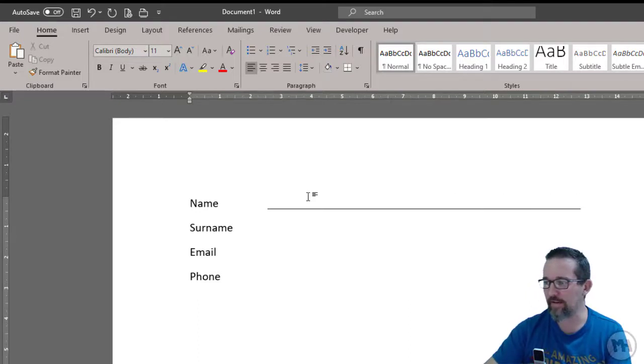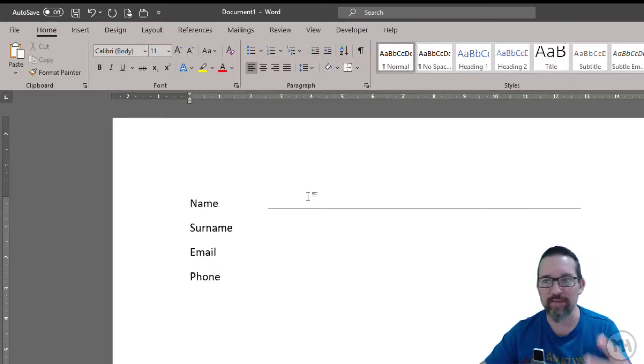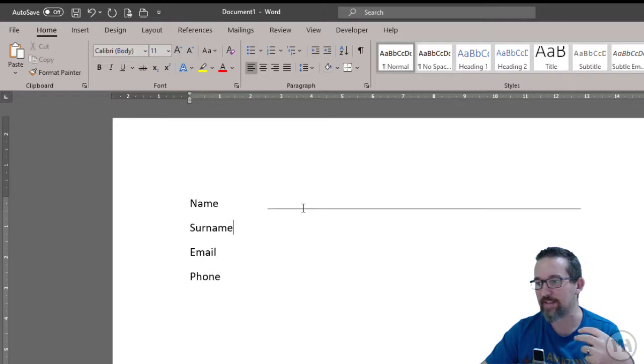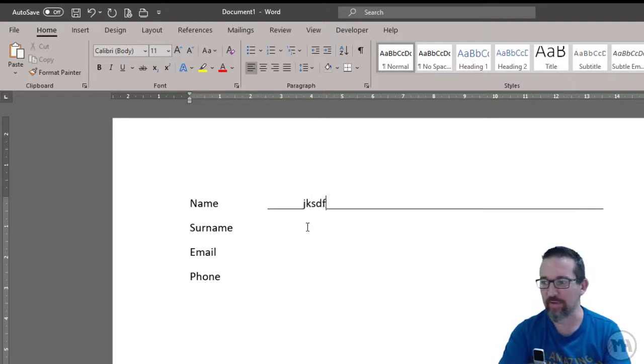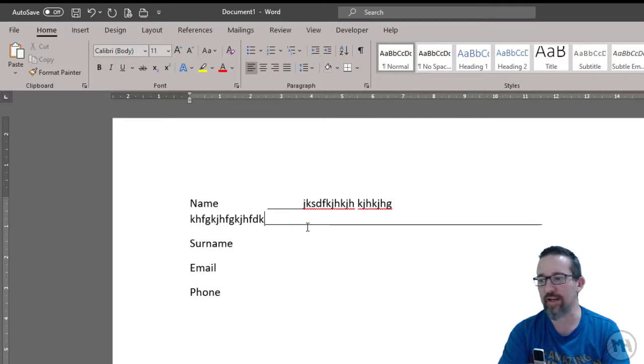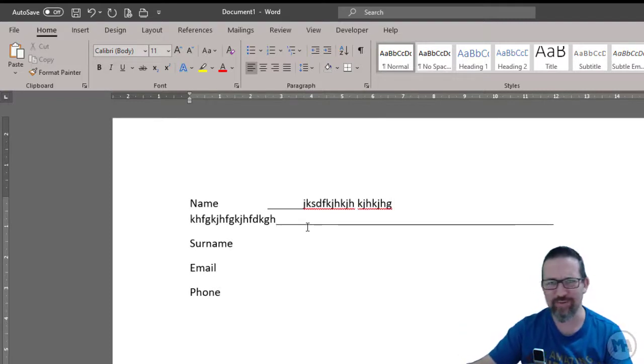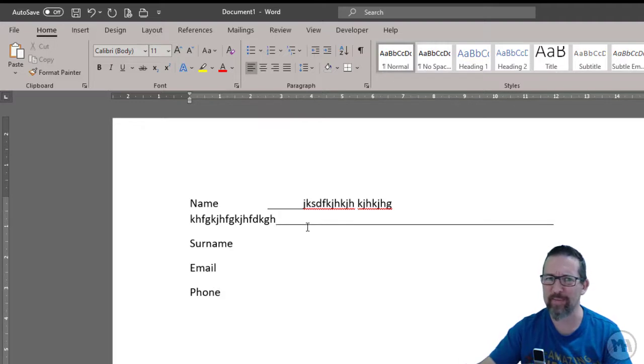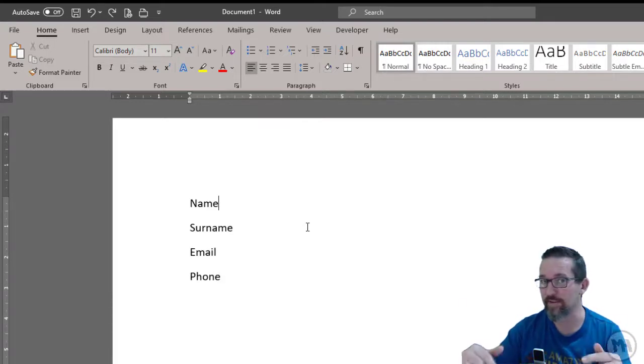Then they try to do that again. Now the problem is, if somebody gets this form in digital format and they start typing, the characters start pushing that line and the alignment gets messed up. It's a big mess. Tabs with leaders help us get past this because we can actually make professional-looking forms much easier and much quicker.